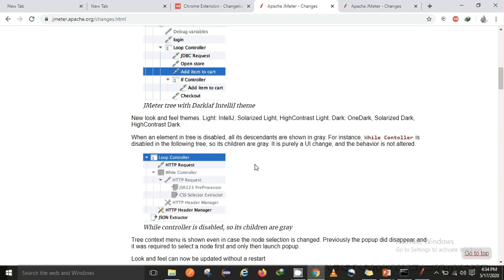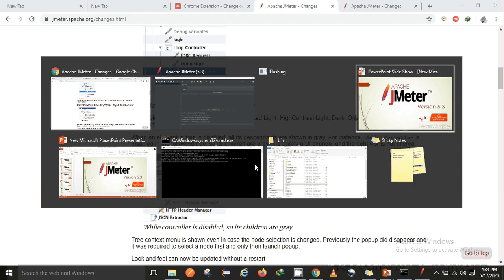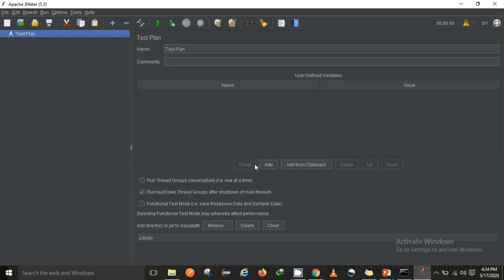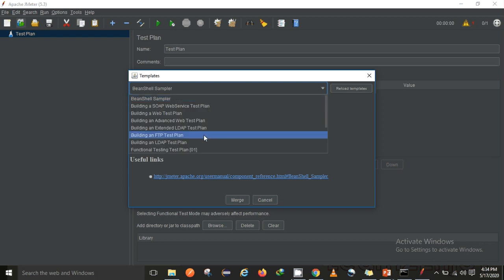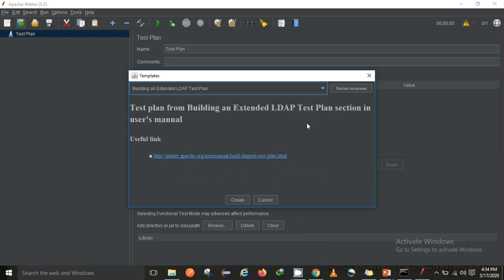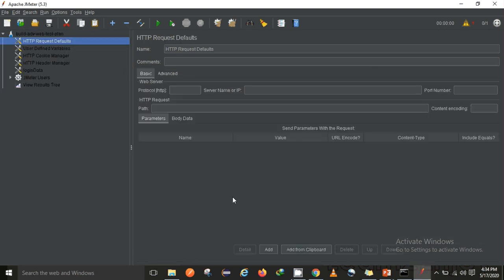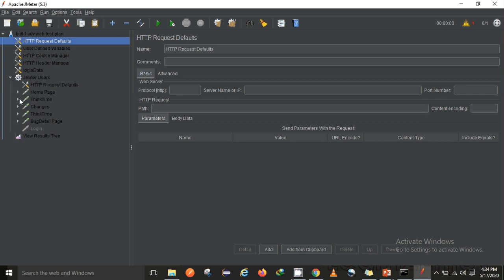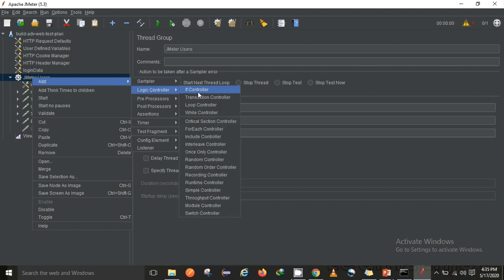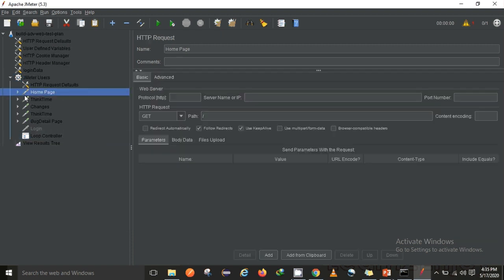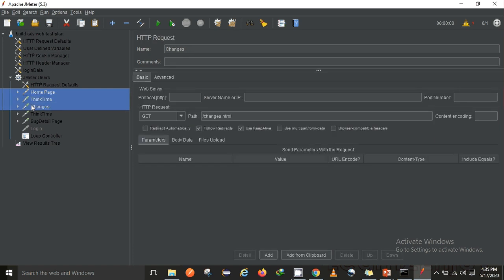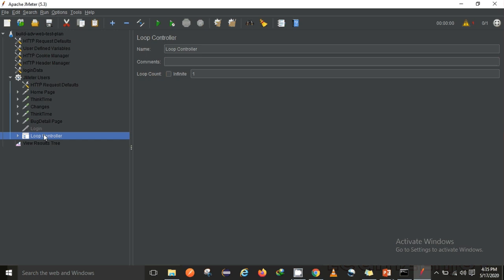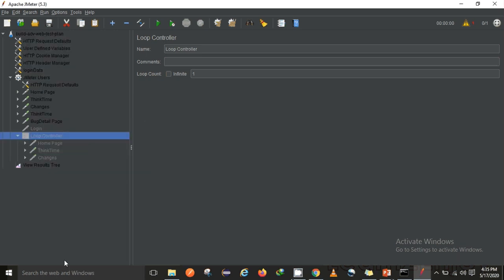When an element entry is disabled, all its descendants also shown in gray, which we can see here in JMeter. Let's add something from a template - advanced web template. Here if I can show you, if I add a logic controller like loop controller, and within that I add a few elements, and once I disable this loop controller, all the elements - here they have mentioned all the descendants will also get disabled.